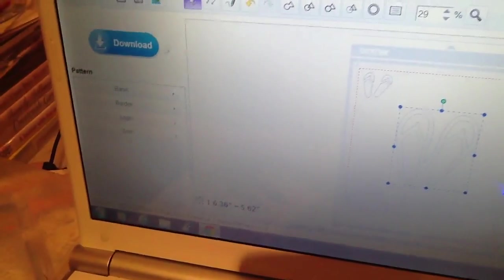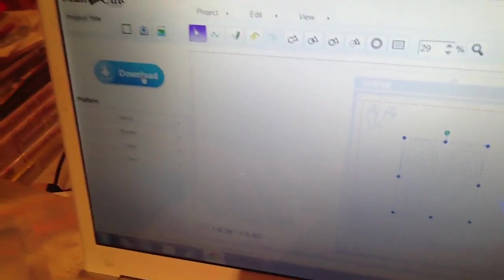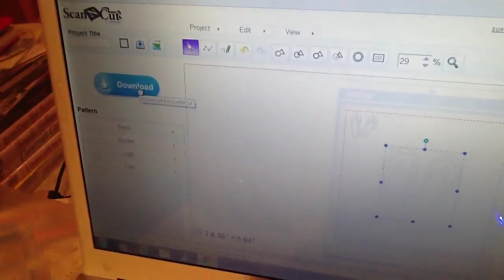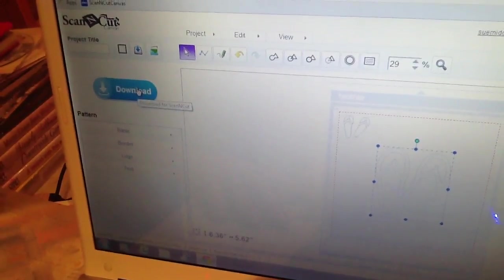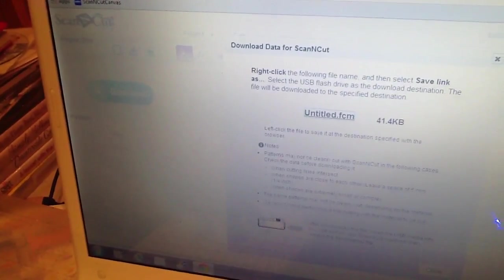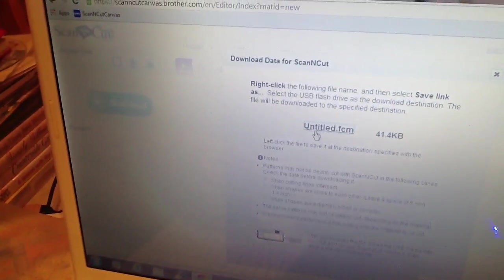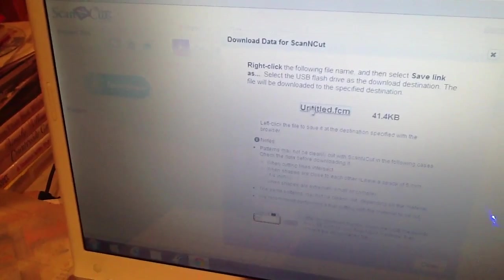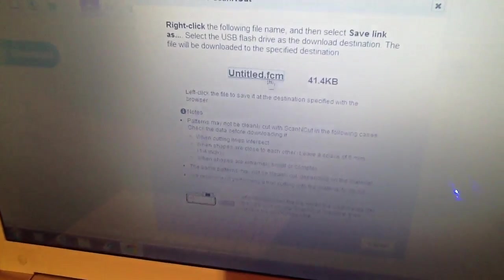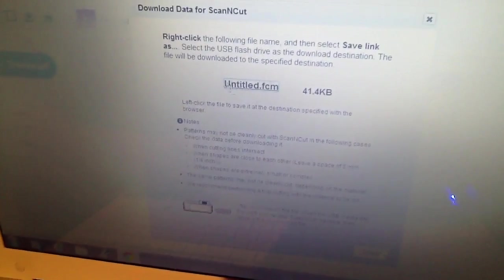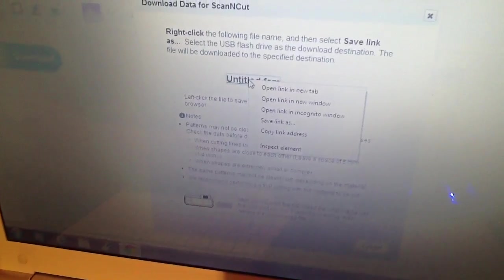You can mess around with it, you can have text and stuff like that, but let's say you've got your image ready to cut. Download. Basically downloading the image you've just made off the internet. And it comes up with this. This is your image FCM file.